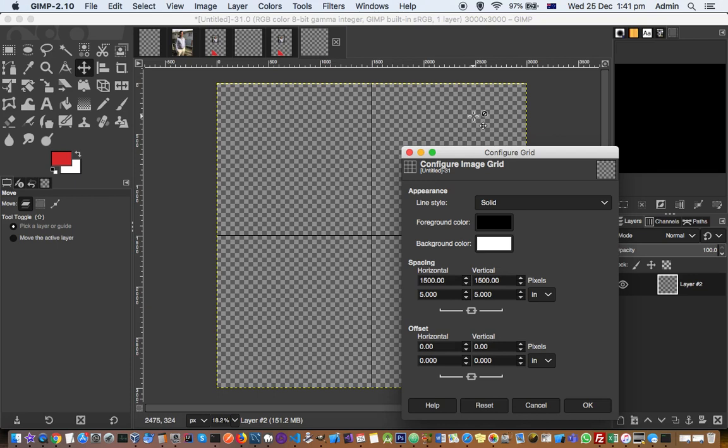So in the next video I will tell you how you can create the collage using this with the help of grid. The grid is just the first step but after that there are a lot of settings you need to do. So I will tell you that in the next video. Thank you.